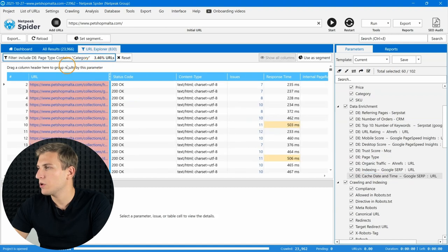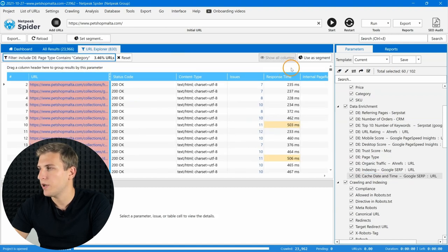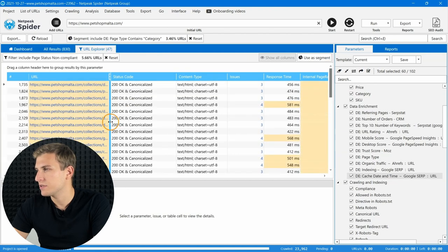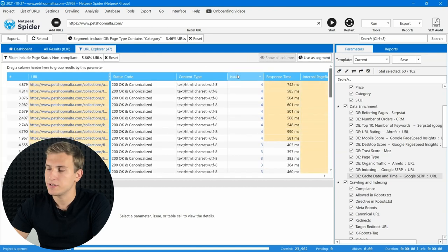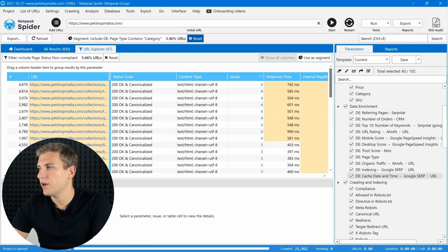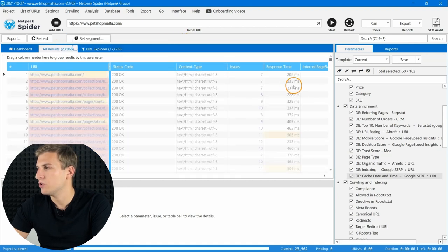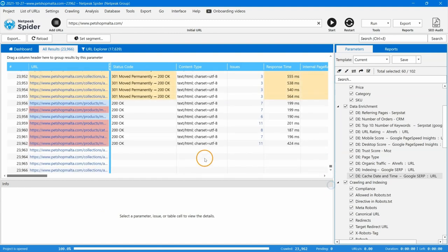You can work with the input parameters the same way you work with the main ones. Apply filters, segments, and other Spider's features to analysis. It's worth mentioning that if you add not only parameters but also new URLs to the table, then you have to press the start button and crawl them. It's necessary for proper work of the tool.